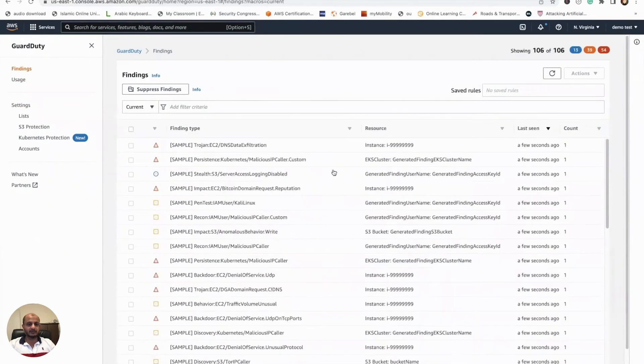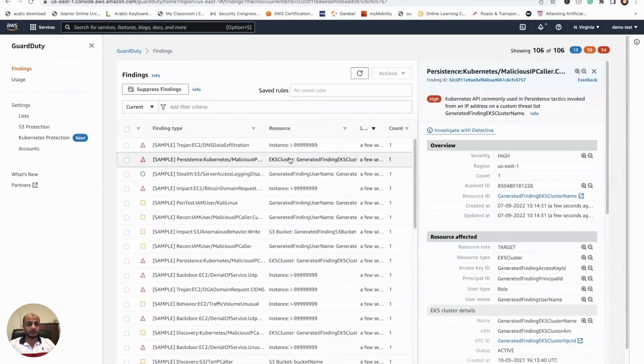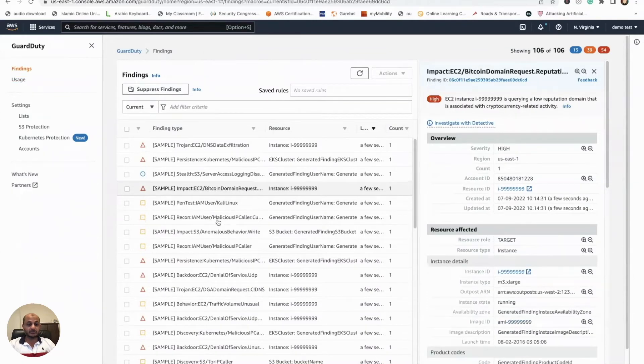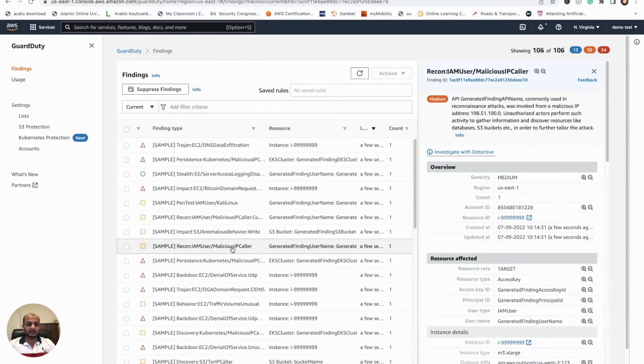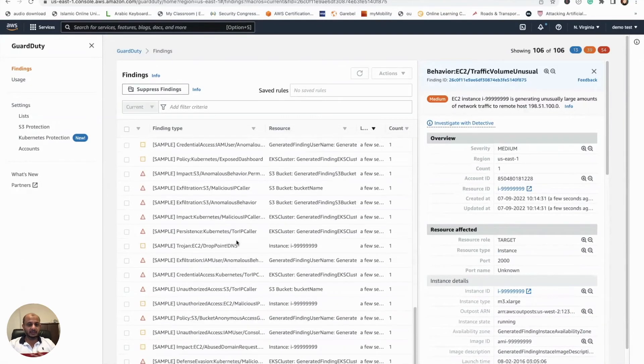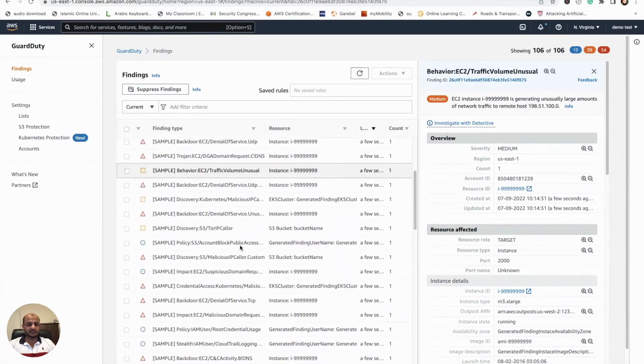Let's take a look. Pretty cool! You're going to see all these findings now showing up. You can click on it—you have DNS data exfiltration, Kubernetes details, Kali Linux, bitcoin mining, malicious IP. You can take a look at all of these findings. It's pretty cool. This is how it's going to look like if it actually detects something, and you can use it to test it. You can archive these findings so they don't show up.